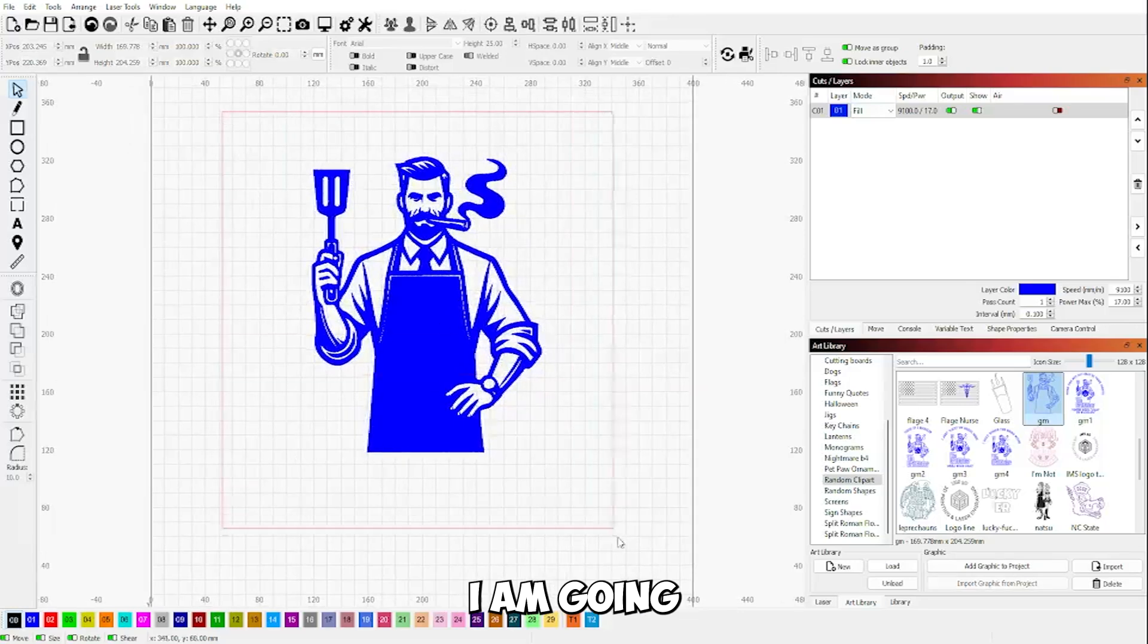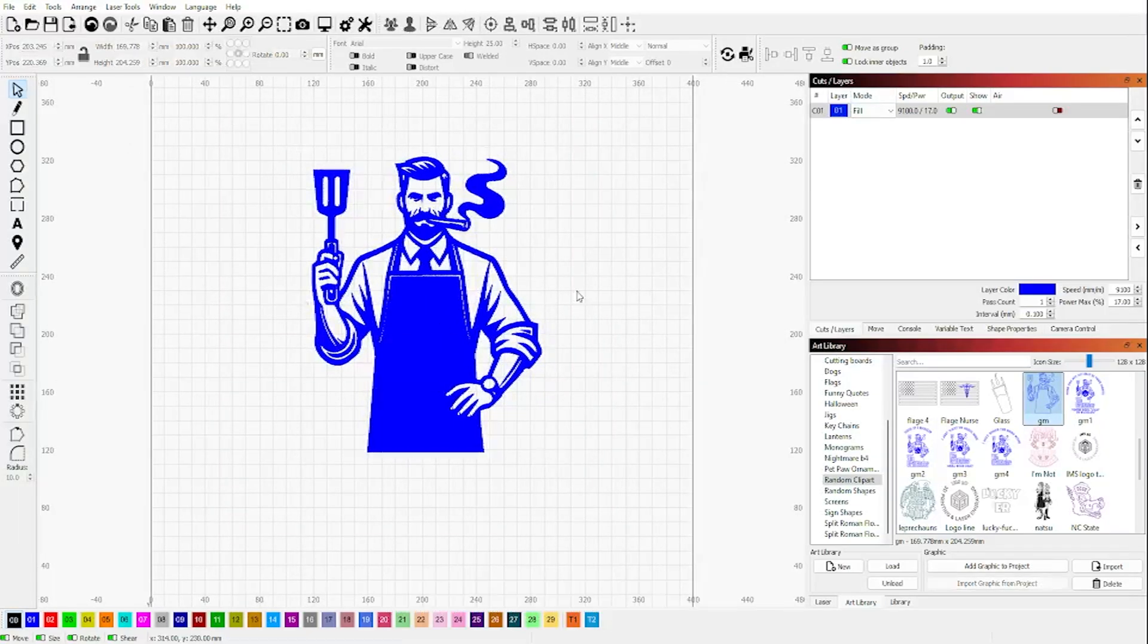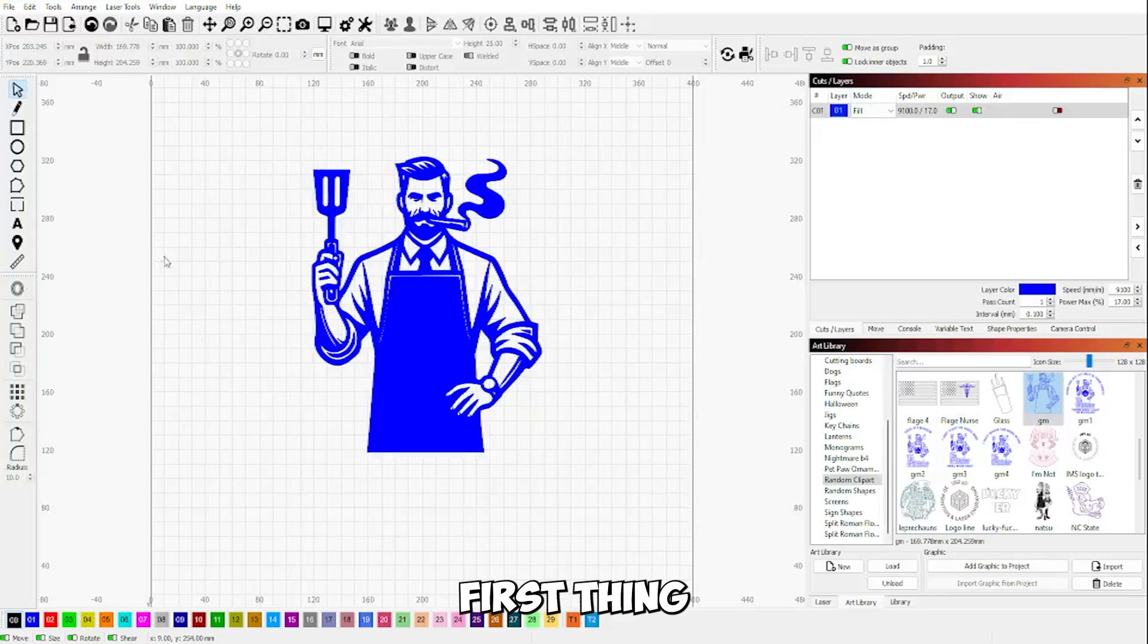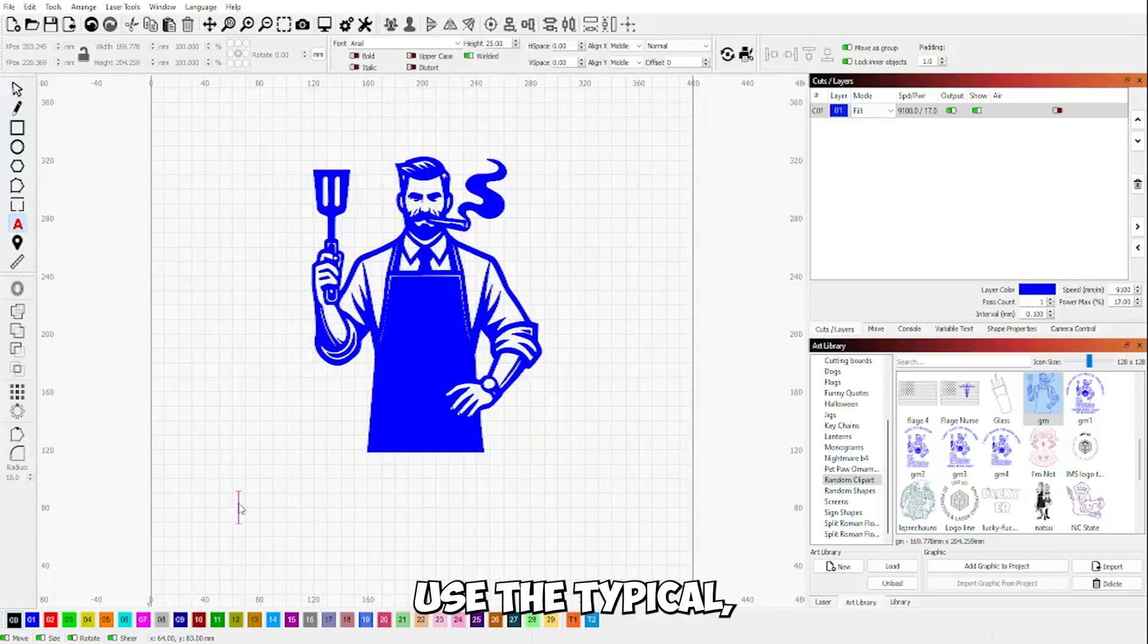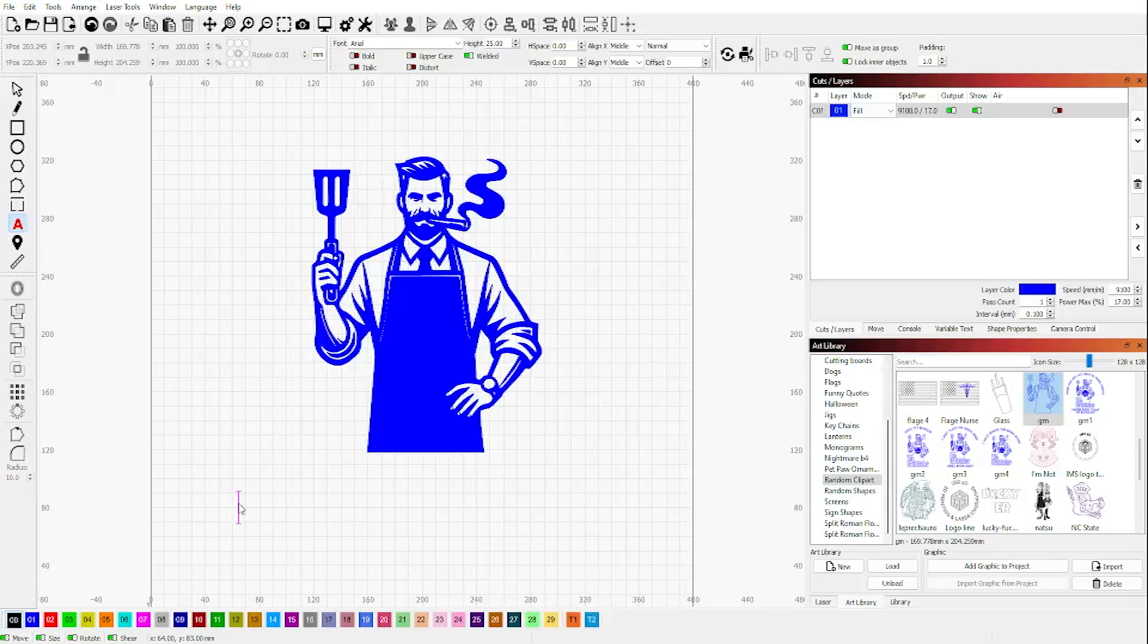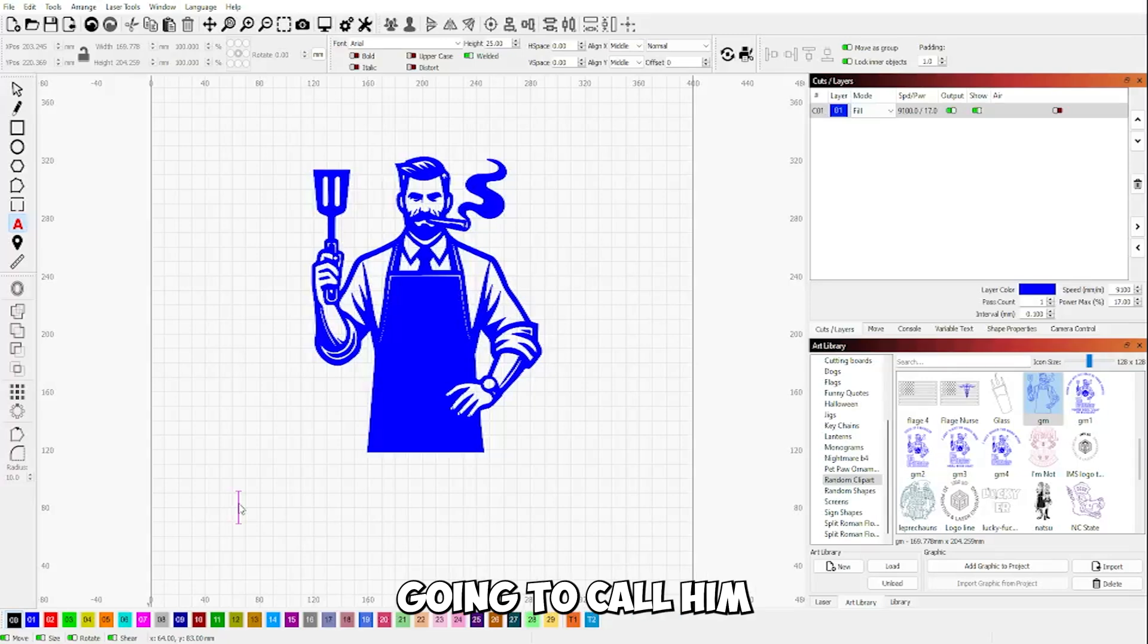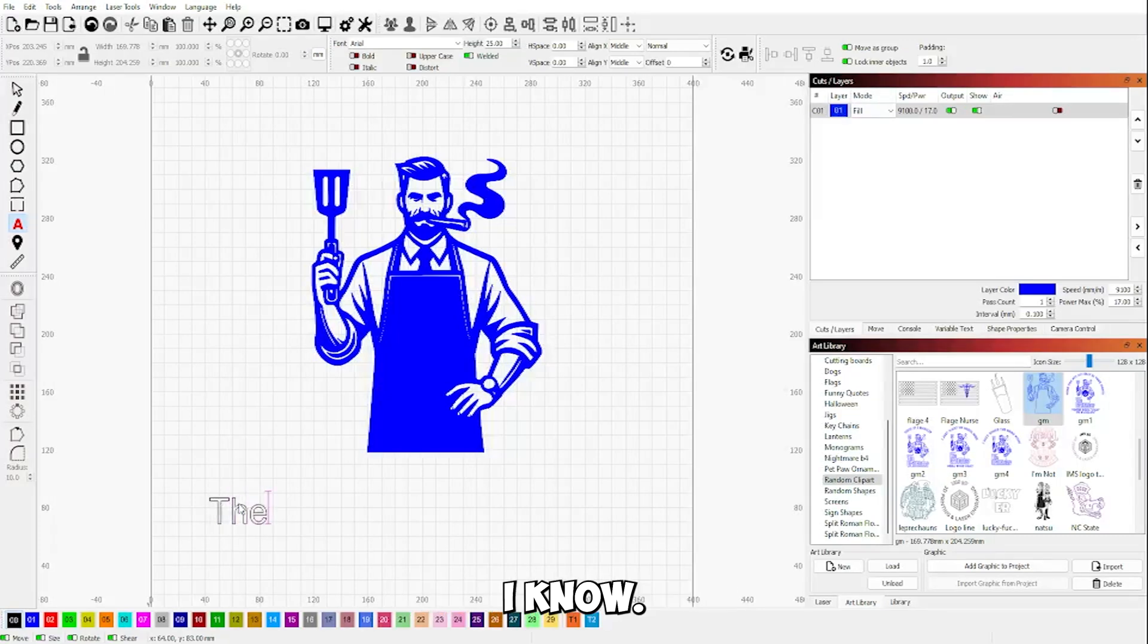I'm going to make sure he is grouped together. First thing we're going to do is add some text. We're going to use the typical godfather font. We're going to call him the grill father. It's original, I know.